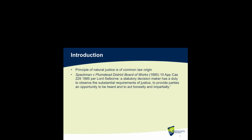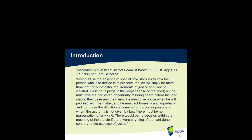In that case, Lord Salborne said: 'No doubt, in the absence of special provisions as to how the person who is to decide is to proceed, the law will imply no more than that the substantial requirements of justice shall not be violated. He must give the parties an opportunity of being heard before him and stating their case and their view. He must give notice when he will proceed with the matter, and he must act honestly and impartially and not under the dictation of some other person or persons to whom the authority is not given by law. There must be no malversation of any kind.'